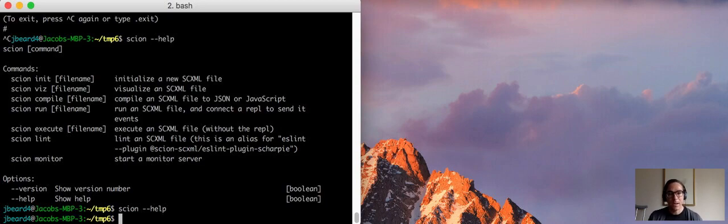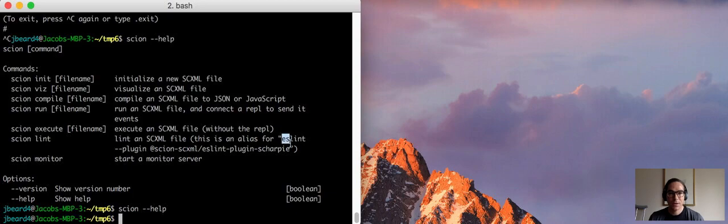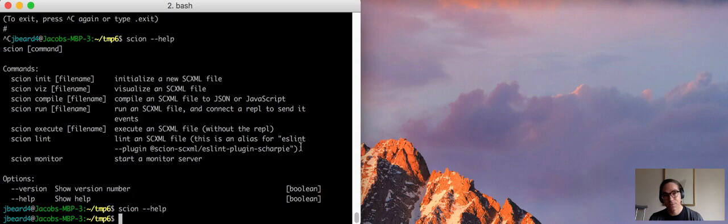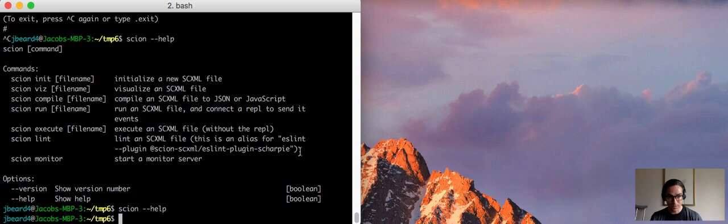The first way is to install eslint as a global node module, and the second way is to install it as a local node module. And I think the second way is the preferred approach, so that's the approach I'm going to use here.